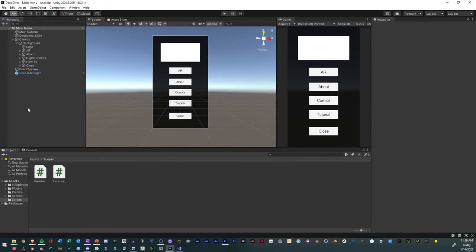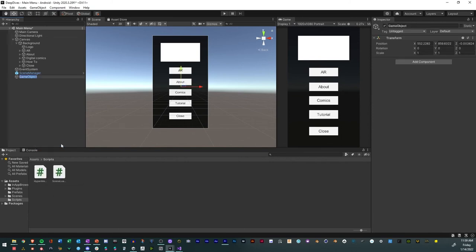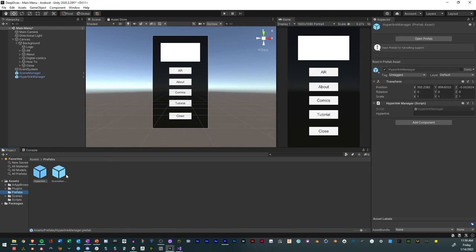And after we recompile it, we'll create a new empty game object. We'll call that hyperlink manager. Like that. We'll drag over a hyperlink manager. Then we'll go to our prefabs. We'll make it a prefab.